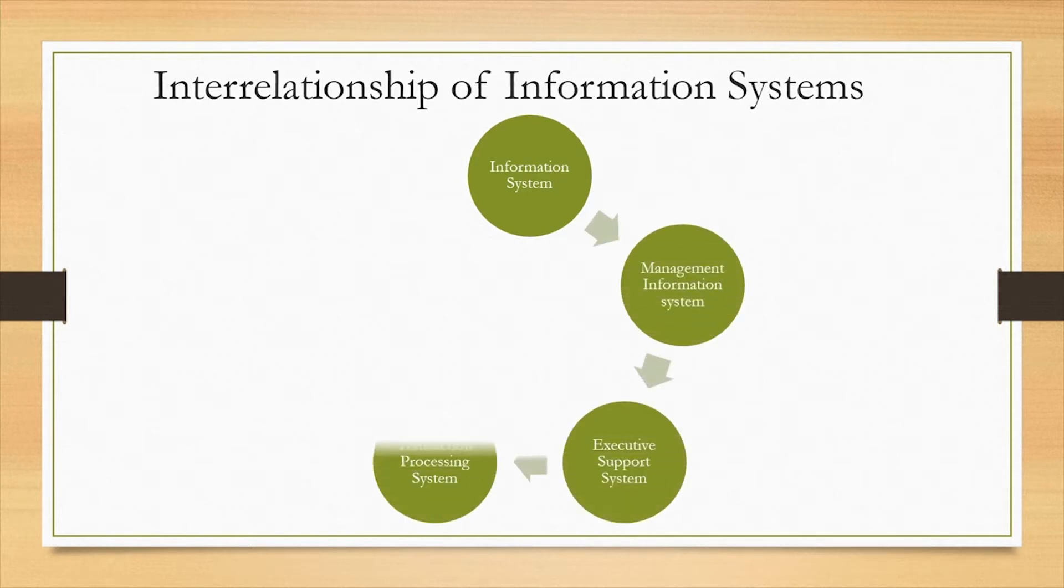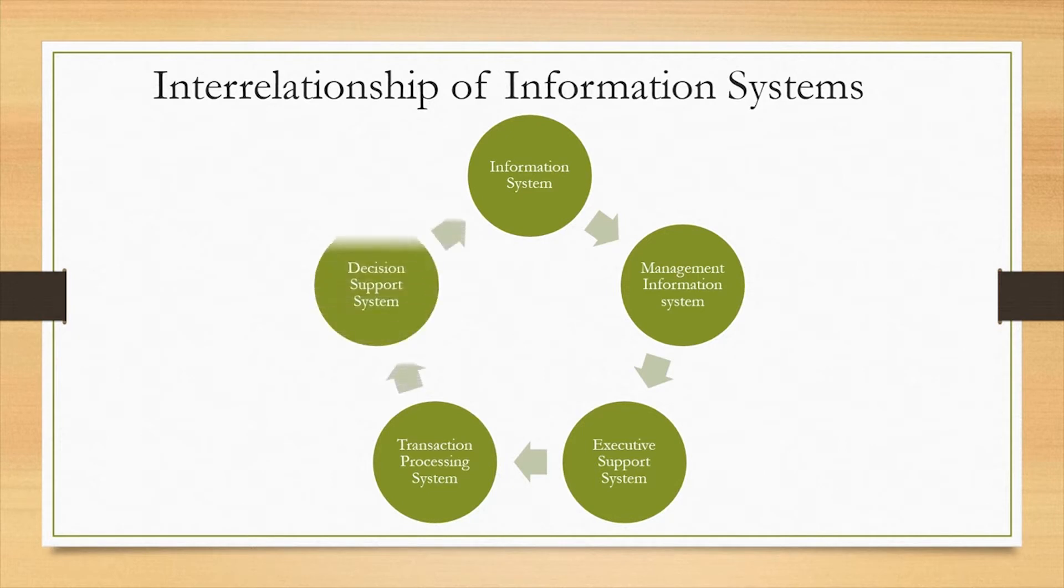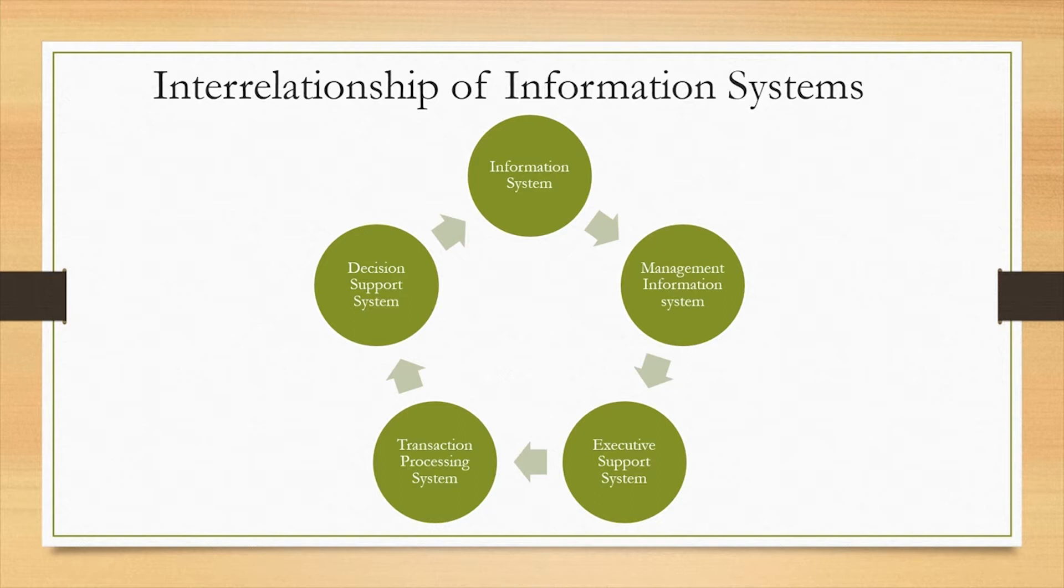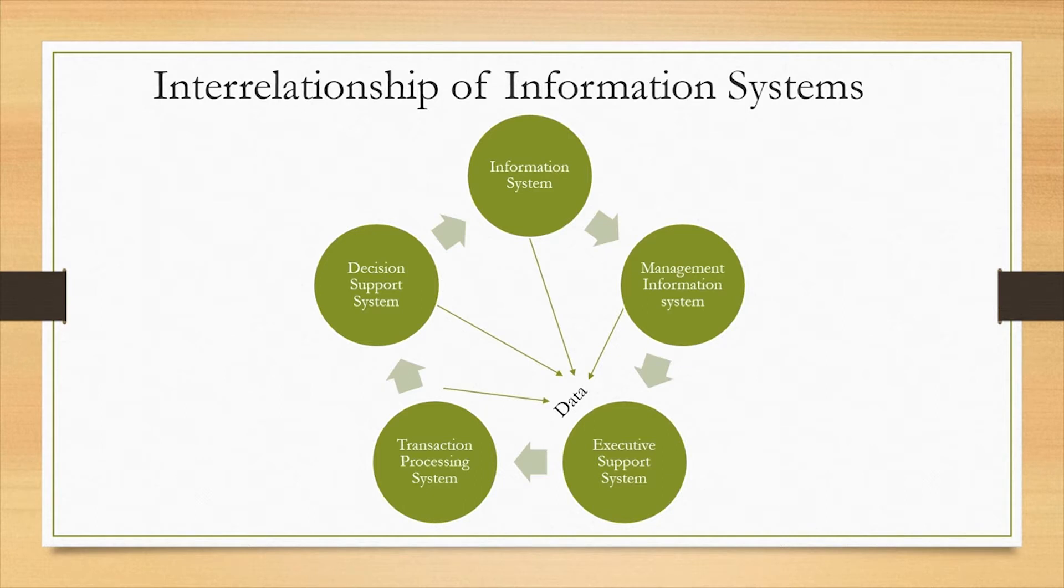Transaction processing systems are the primary source of data for the rest of the systems and executive support systems receive data from all lower level information systems. Data once entered into information systems may be used at any level to produce reports for the system above or below in its hierarchy.